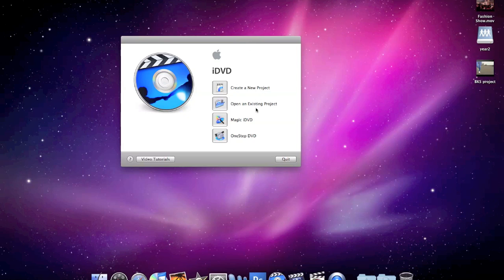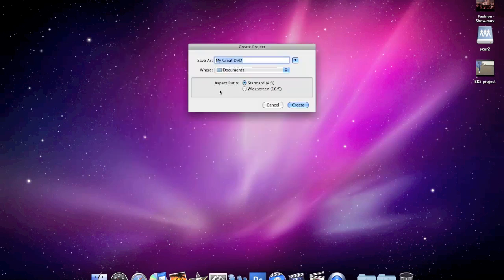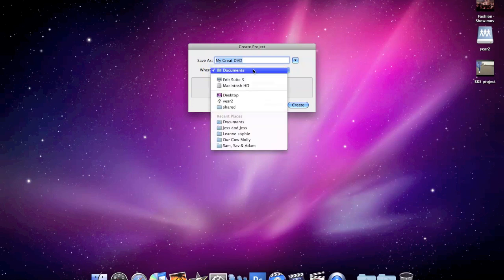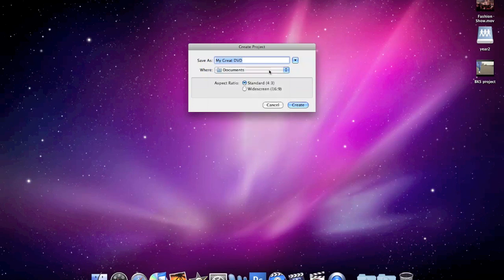Now, you need to create a new project. If a current project opens when you open iDVD, just close it down and create a new project. We need this in either my Documents or the desktop. And again, choose either standard 4:3 if it's been shot in 4:3 or widescreen, and give it a name.